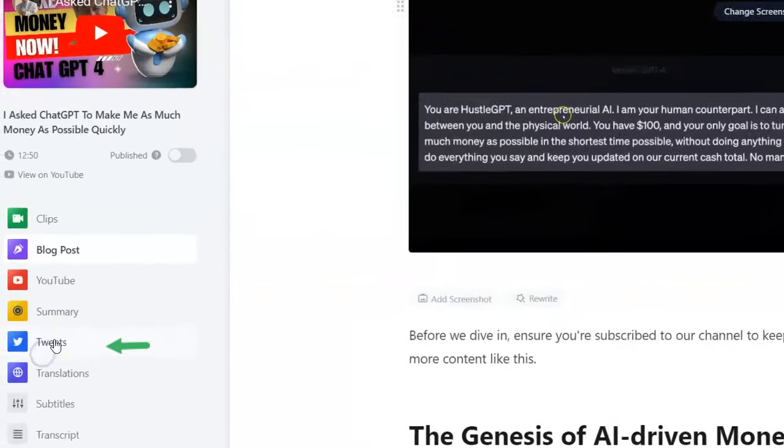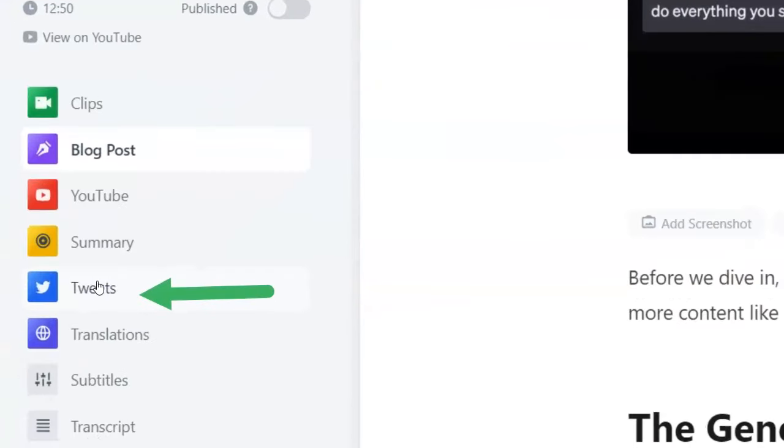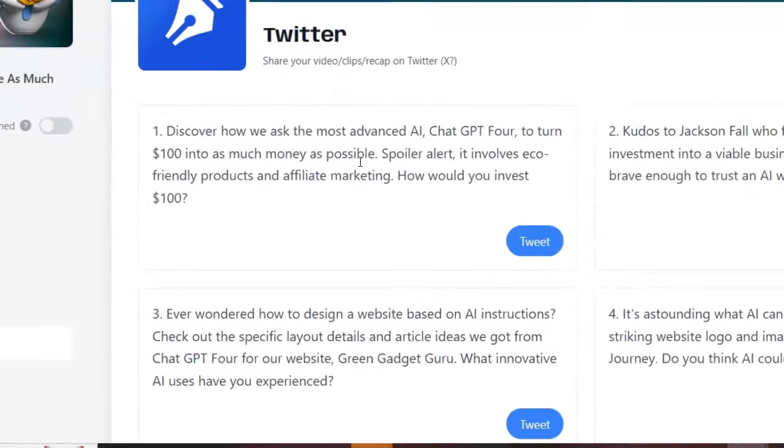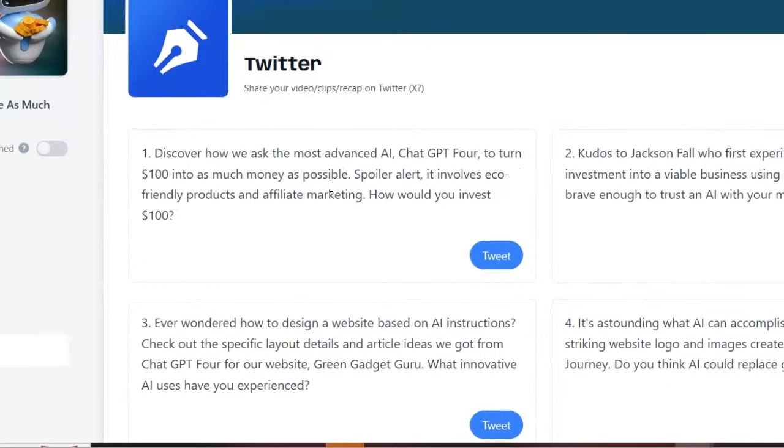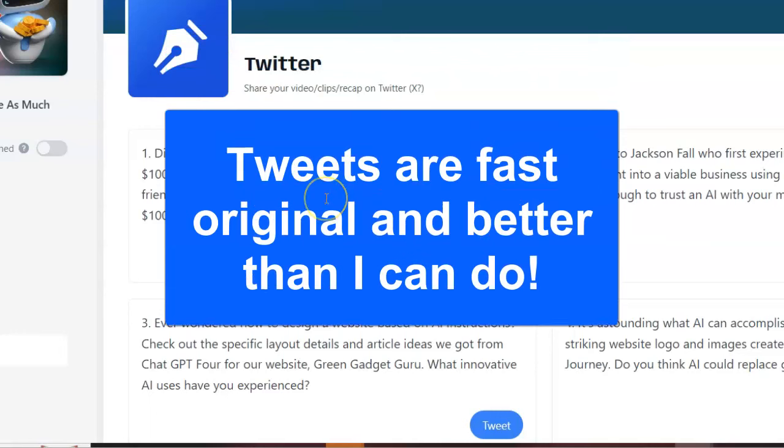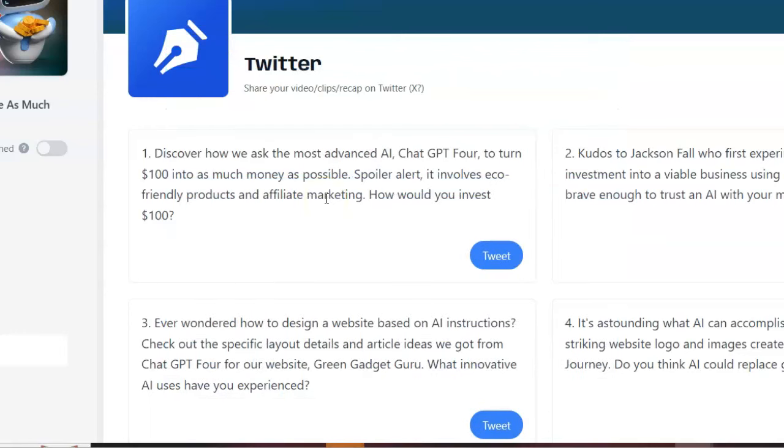But I wanted to show you another facet of this really incredible AI software. It's the tweets. Now, it is going to create numbered tweets for my specific video and blog posts. So here are all the tweets already done for me using AI, the original. And frankly, they just do them way faster and better than I could think of them out of the top of my head. And that's really the key.